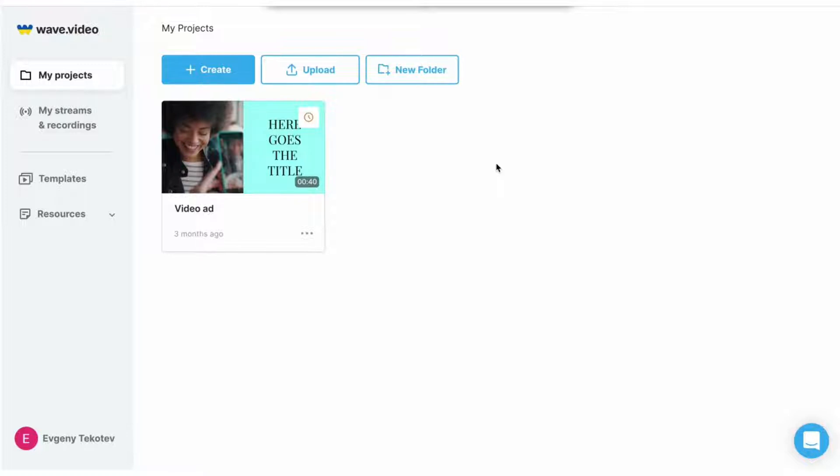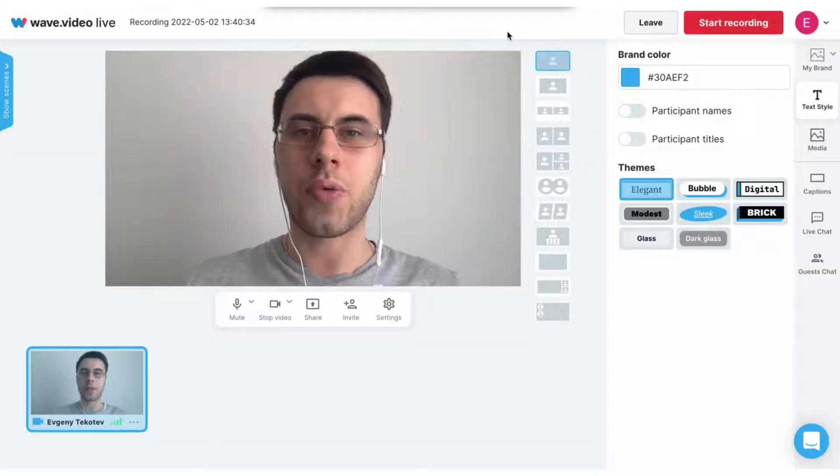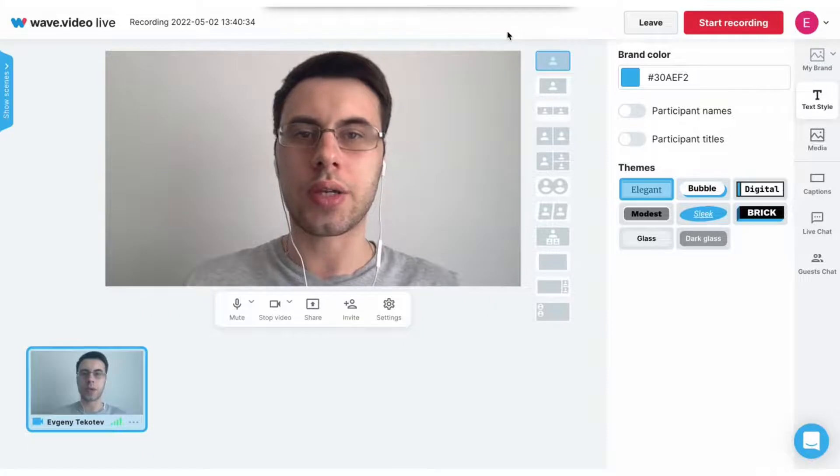To create a new video recording, hover on the create button and press video recording. And now we're at the recording studio, the place where you actually create your recordings.